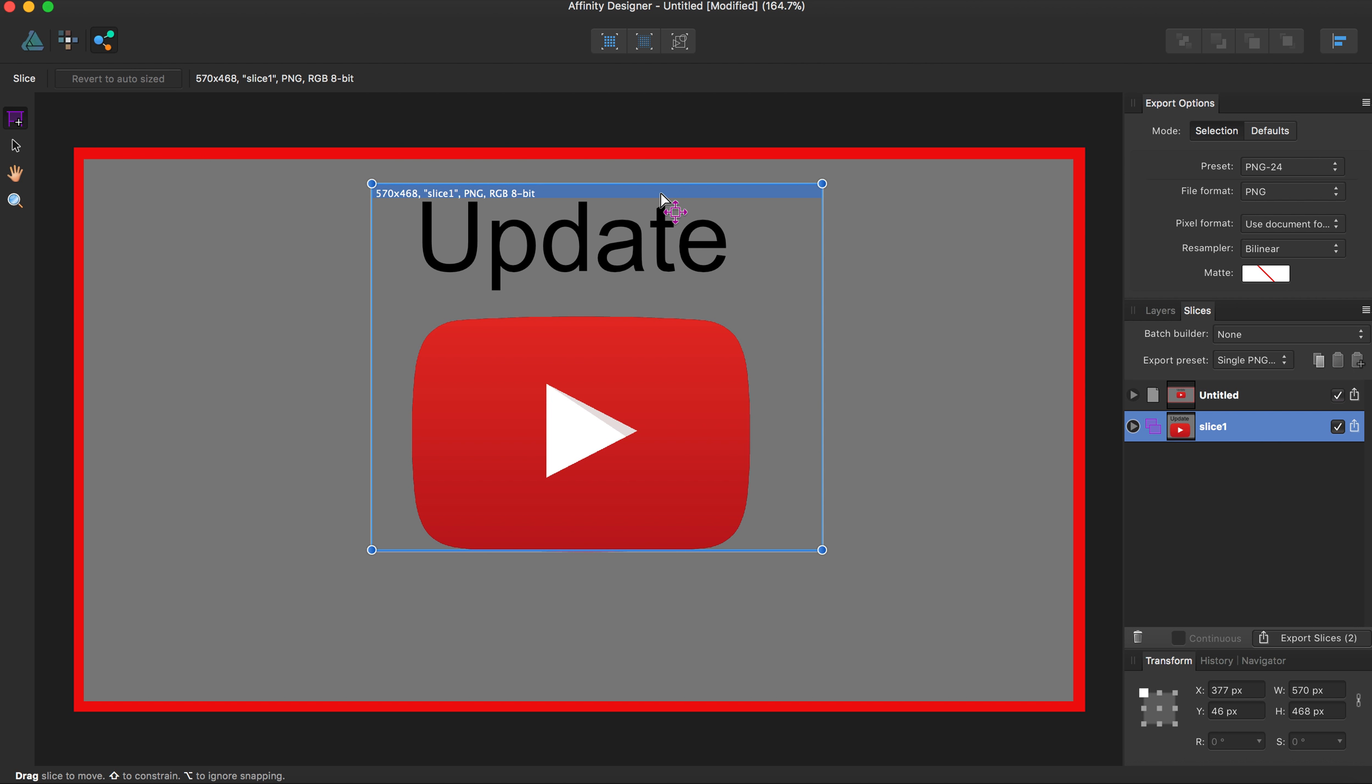This export panel is pretty useful for exporting different aspects of the drawing or the drawing altogether. But for basic exports, I would just use the export function under file.